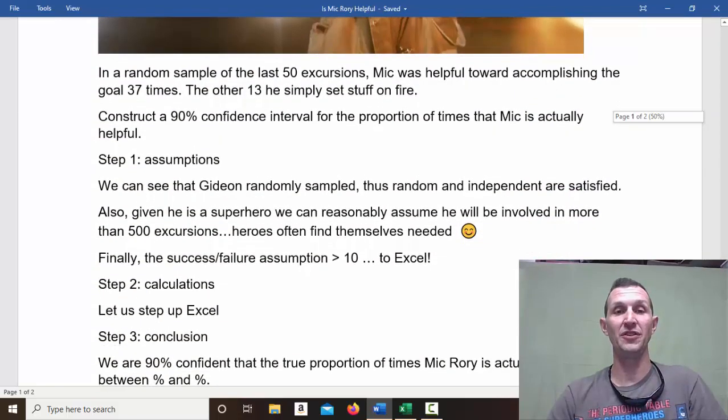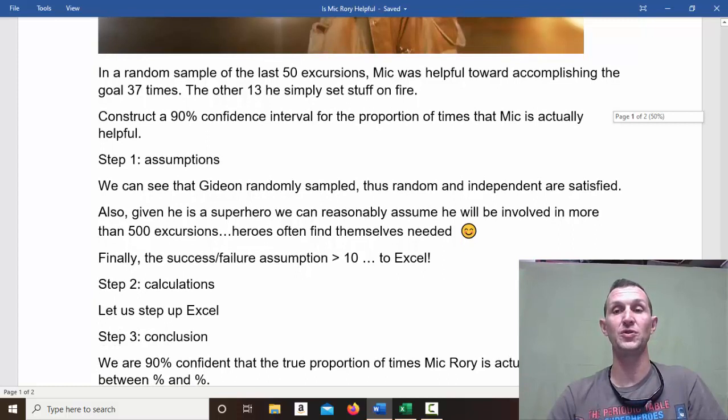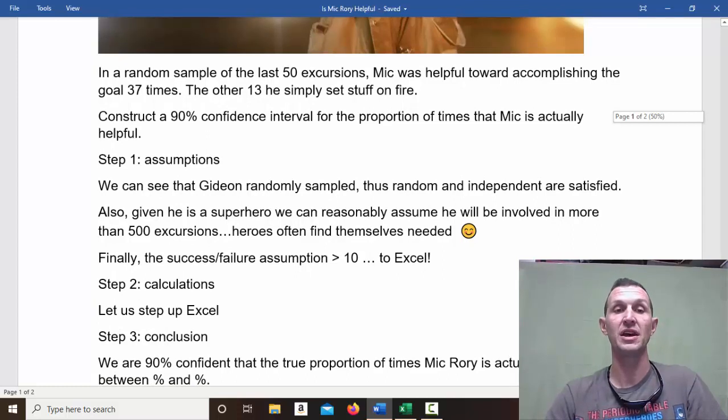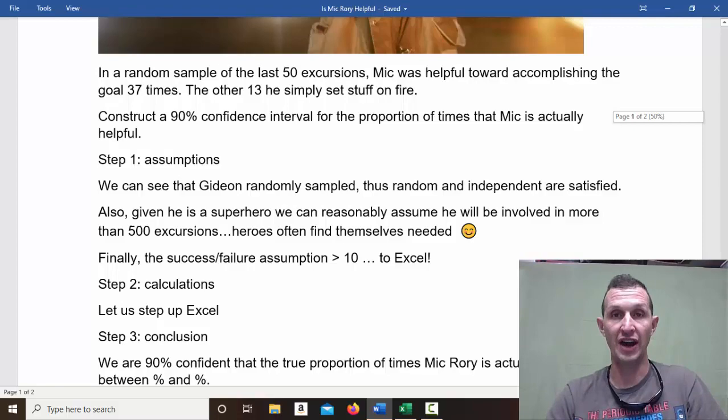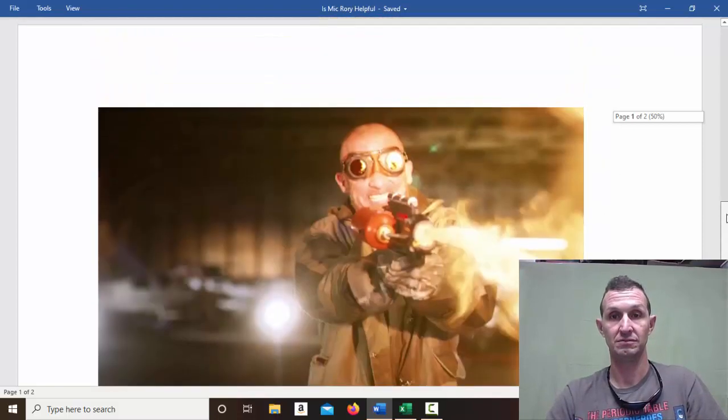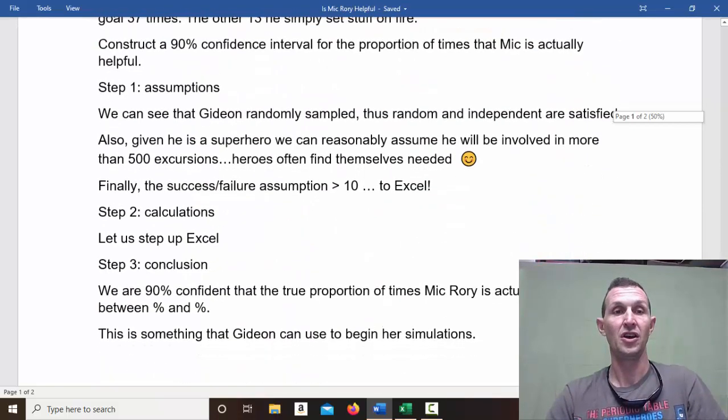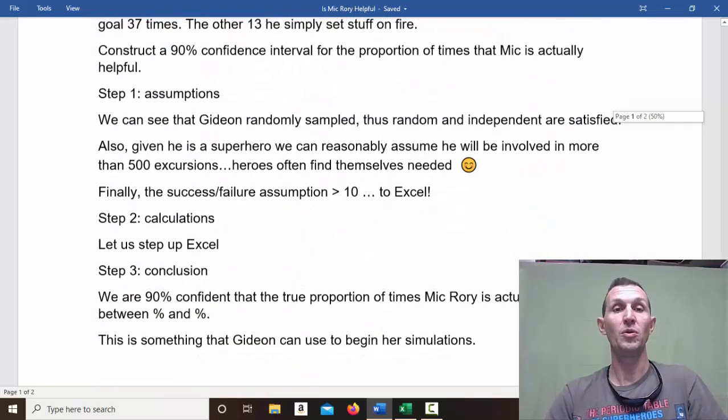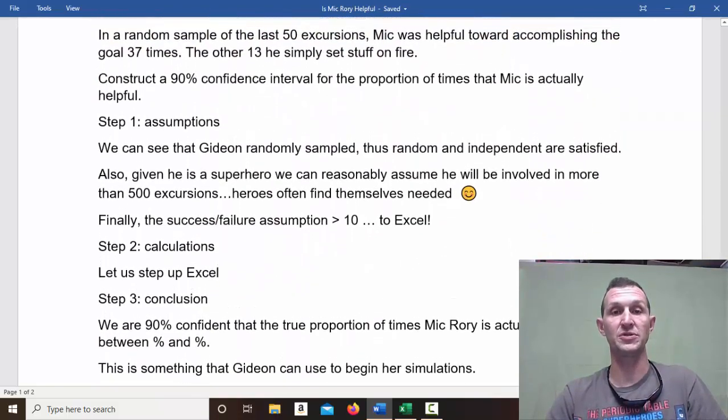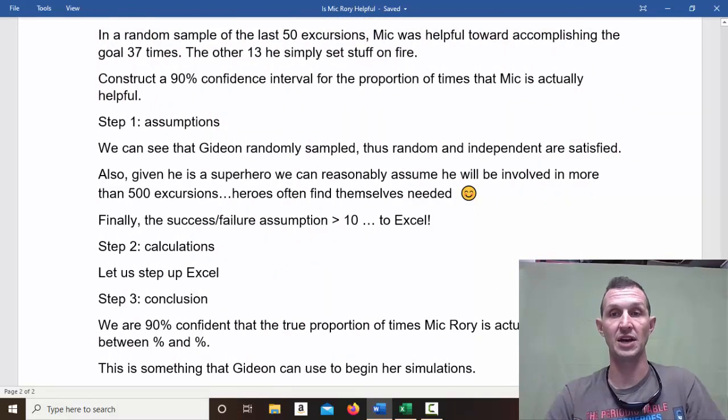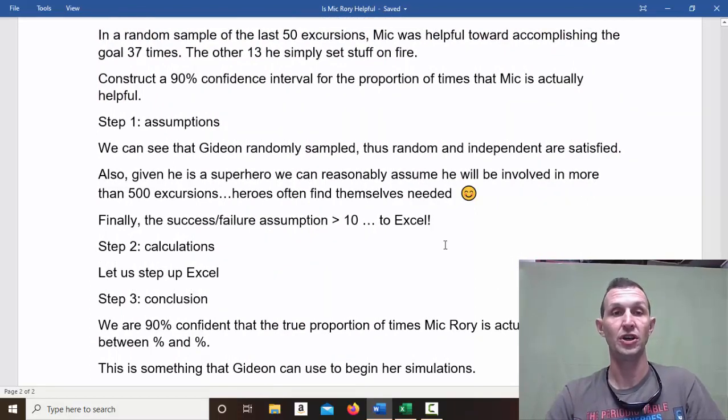In a random sample of the last 50 excursions, Mick was helpful toward accomplishing the goal 37 times, and the other 13, he simply sets stuff on fire. What we want to do is construct a 90% confidence interval for the proportion of times that Mick is actually helpful.